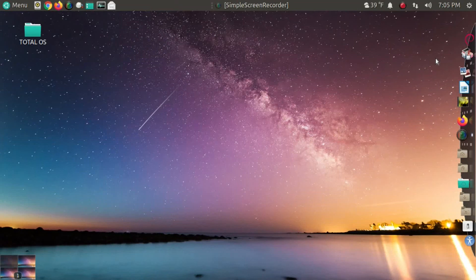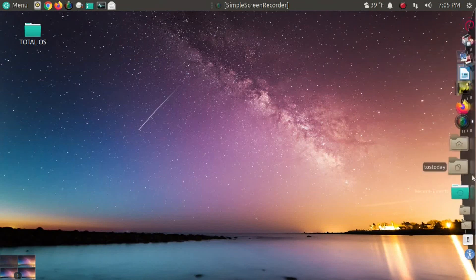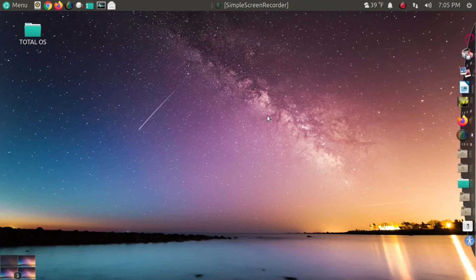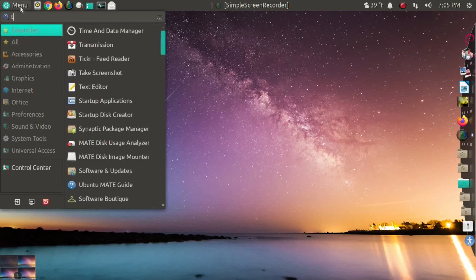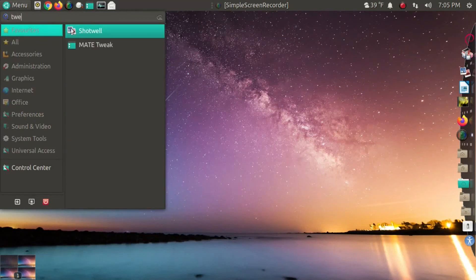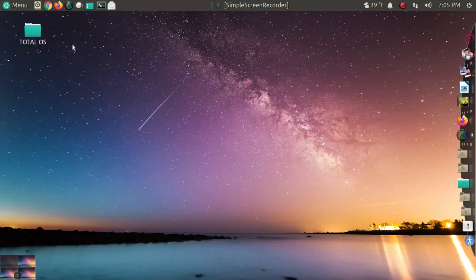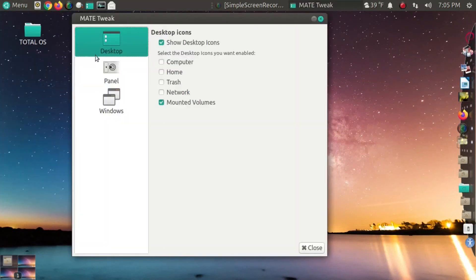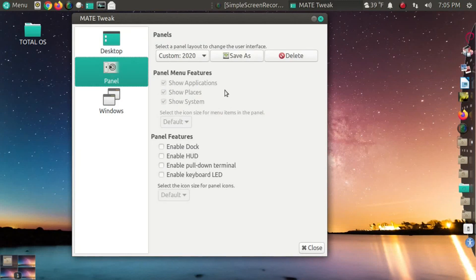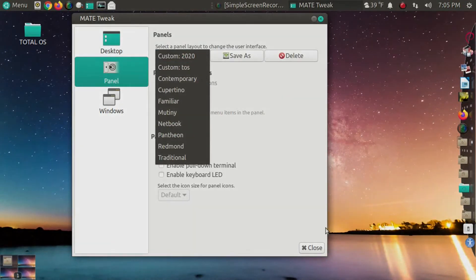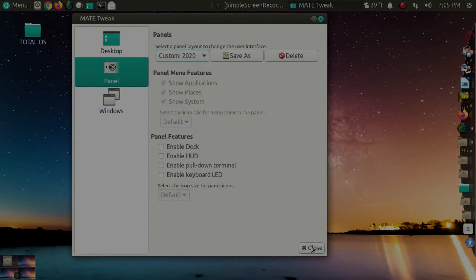So, Martin Wimpress, thank you for what I believe to be a Linux gold standard. Ubuntu Mate version 20.10. I'll have a link for this below in the show notes. Check it out. And, of course, happy holidays. Arrivederci.